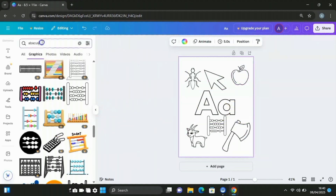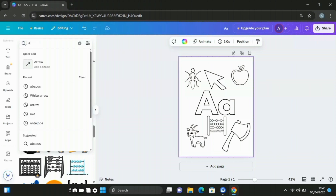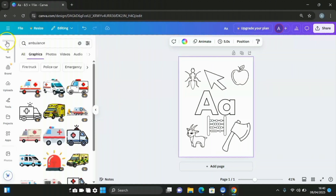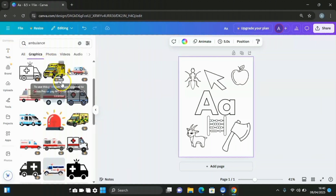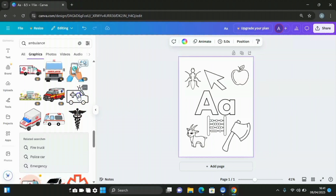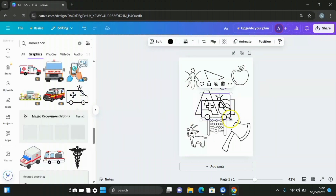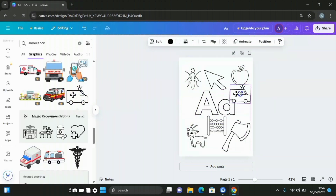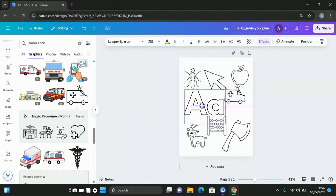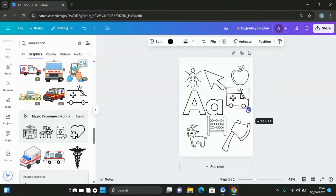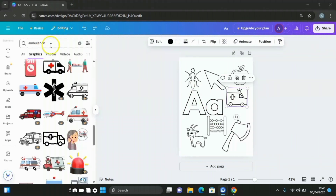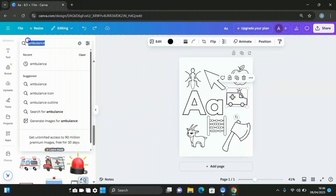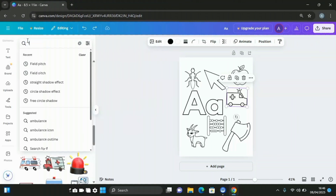Click on this and enter ambulance in the search. Click on the graphic, decrease the size, fix it in place, then shift it to the side. Then come to elements and search for flowers.